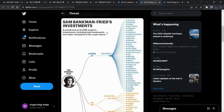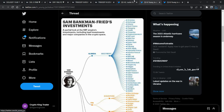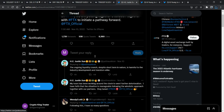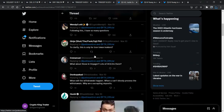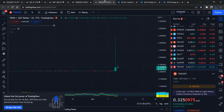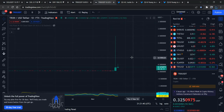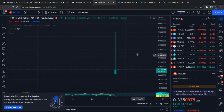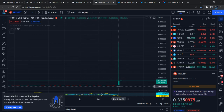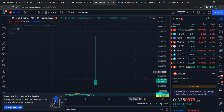Sam Bankman-Fried already shared an announcement about this. I'm trying to find that announcement — if someone can find it on Twitter, please leave it in the comment box. That's how you help others find the truth about what is happening with FTX. Justin Sun played nicely and made a massive amount of money from this incident.